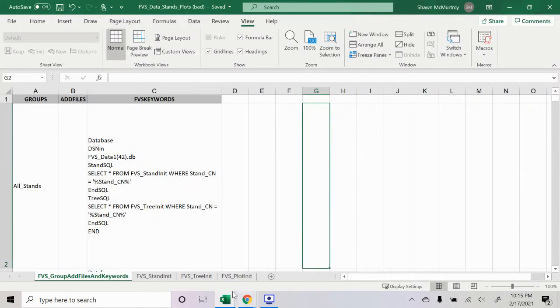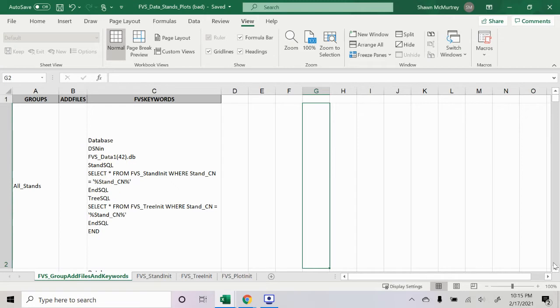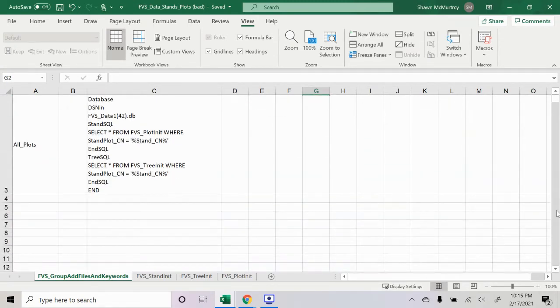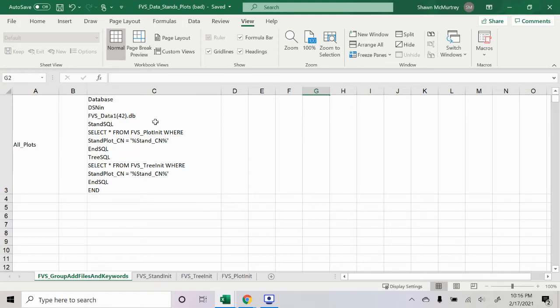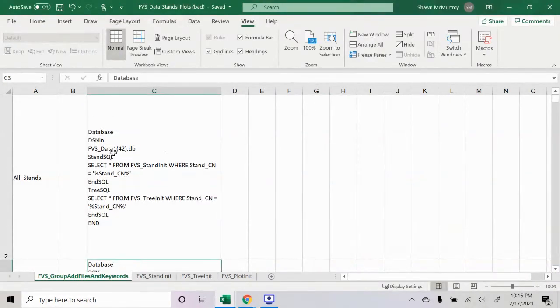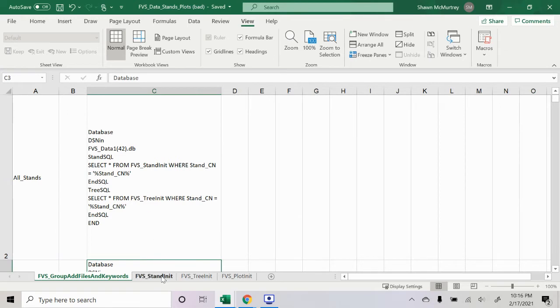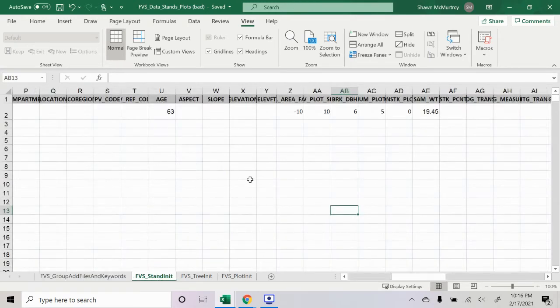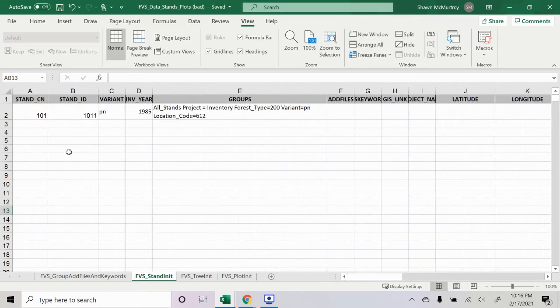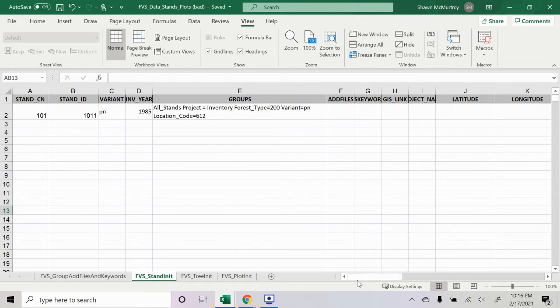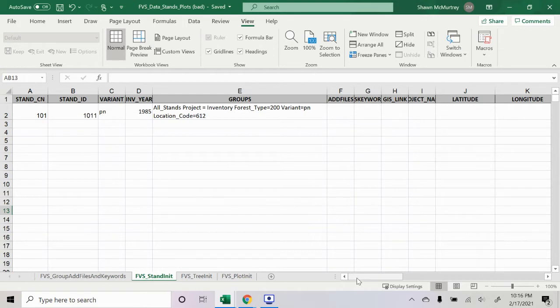We have these four spreadsheets. The group add files, you don't really need to worry too much about this. Just make sure that the stand, the FVS, this third line here, the FVS_data.db, I don't think it really matters what that is, but just make sure that those two match up in the stands and plot. Otherwise, I don't think you should really need to mess with this file. That takes us to the stand init, and this is required, it must be filled out. The tree init is also required. The plot init is optional, so that's not necessary, but we'll go over it.